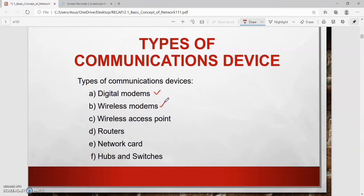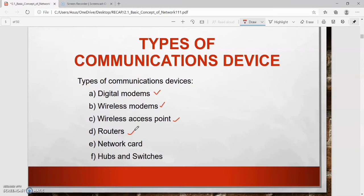Second, wireless modem: some mobile users have a wireless modem that uses a mobile service provider's network to connect to the internet wirelessly from a computer or mobile device. Third, wireless access point: a central communication device that allows computers to transfer data to the internet wirelessly. Fourth, router: a device used to connect multiple computers.